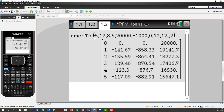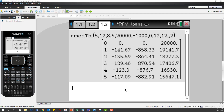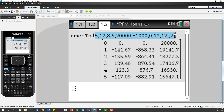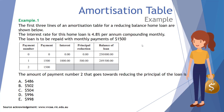Press Enter and here we have the amortization table for Jenny's reducing balance loan. Column one shows number of payments, column two interest paid, column three principal reduction, and column four the loan balance. It's a simple way to generate an amortization table, however the syntax is very particular — you need to get it right or you'll get an error message.